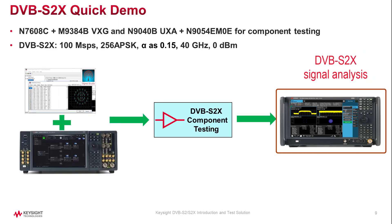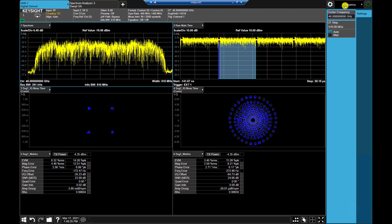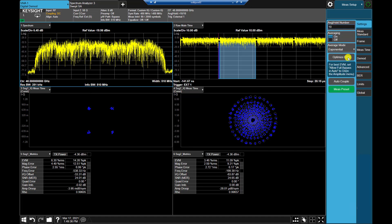Let's analyze this DVB-S2X signal using the N9040B UXA together with N9054EM0E VMA digital modulation software. First, click on the window page tab to show all measurement views available with this instrument. Scroll down in the mode menu and choose the vector modulation analyzer. Then select digital demodulation from the measurement menu, and select dual segment from the view menu. Now configure demodulation parameters: press frequency and change it to 40 GHz. Press measure setup and settings, then press optimize EVM to adjust the attenuator and IF gain to match the received signal power.